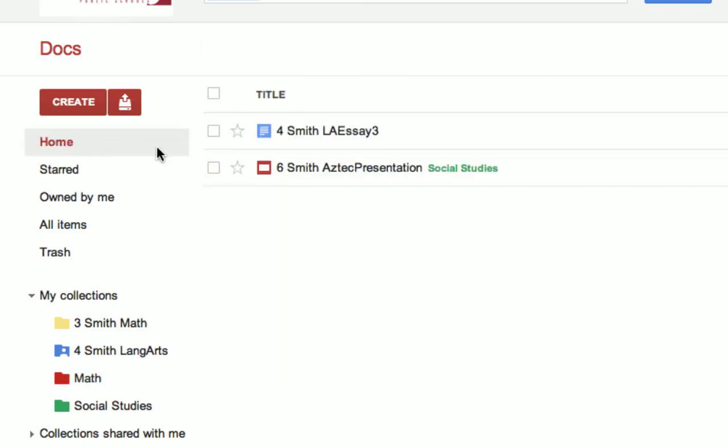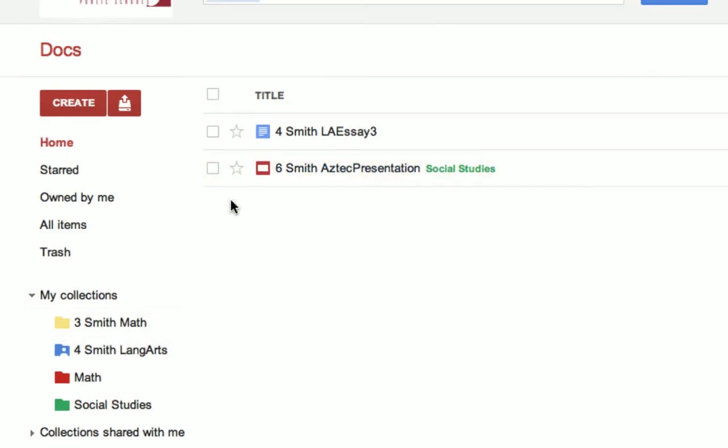So this only works if you're being organized by putting things into collections and then using the Don't Show in Home.